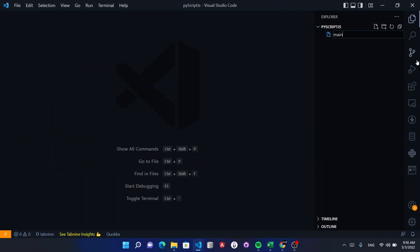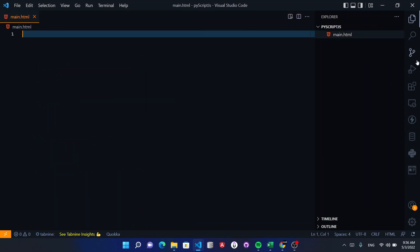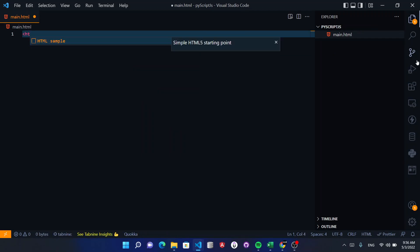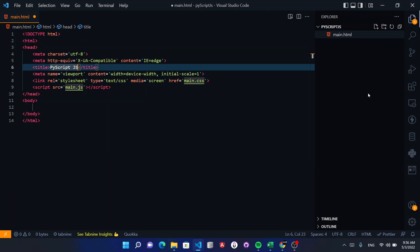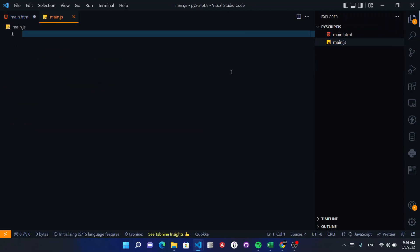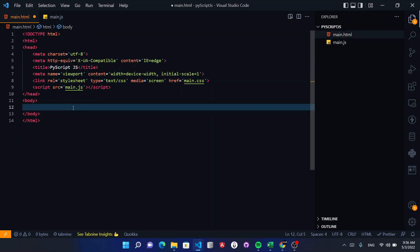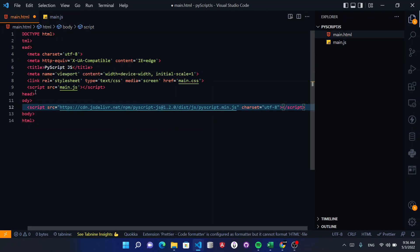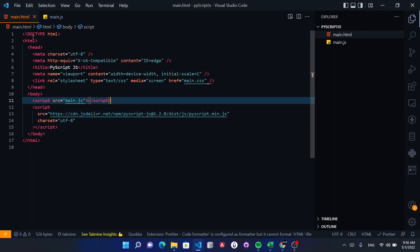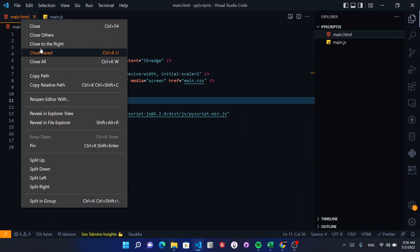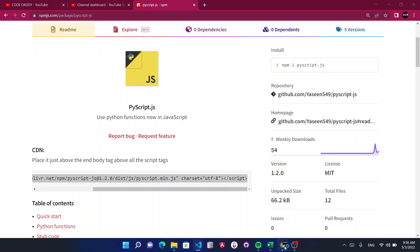Here we have a main.html file. We quickly write the HTML and include PyScript.js. We also create a main.js file, place our CDN link, add main.js, hit reload, and open your browser to run this.